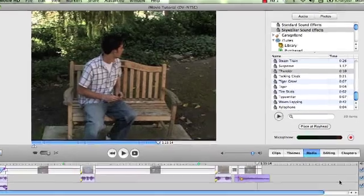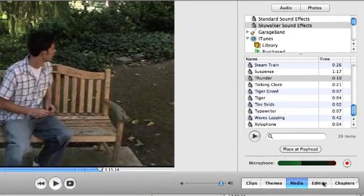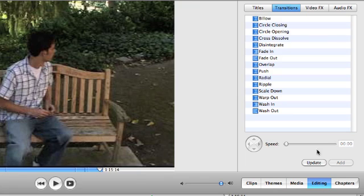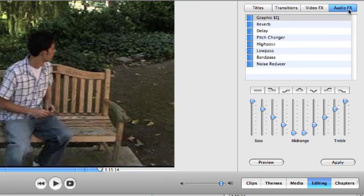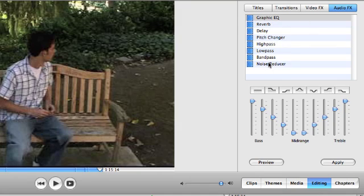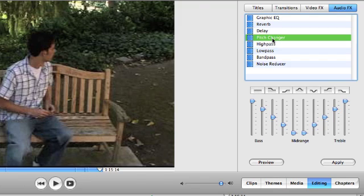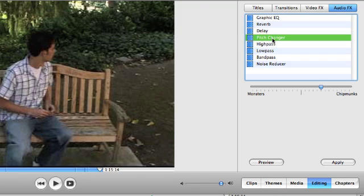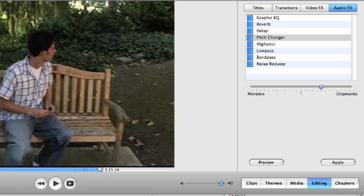The last thing that's kind of interesting is if you go into the editing section, there is an audio effects area. Now, this can be really helpful when you do voiceovers. If the voiceover sounds funny, or if you actually want to change the sound of your voice, you can select the audio clip and then play around with some of these options. And all you have to do is preview it. If you like it, apply it.